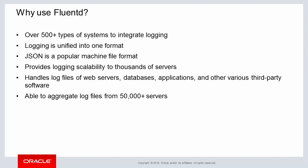FluentD is able to handle and manage various log file types from web servers to databases to applications. According to the FluentD's website, FluentD is able to aggregate log files from over 50,000 servers, which is an example for using FluentD as an enterprise logging solution.